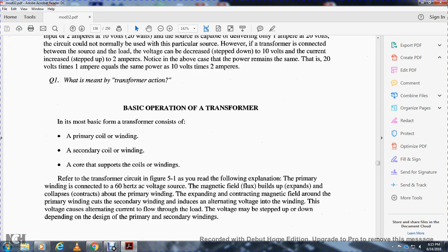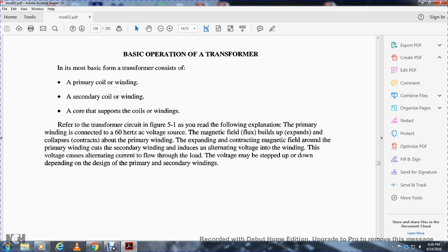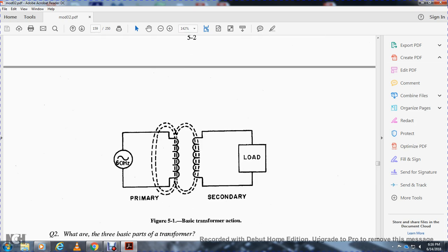Basic operation of the transformer: in its most basic form, a transformer consists of a primary coil winding, a secondary coil winding, and a core that supports the windings — refer to figure 5.1. The primary winding is connected to a 60 Hz AC voltage source; the magnetic field flux builds up, expands, and collapses about the primary winding. The expanding and contracting magnetic field around the primary winding cuts the secondary winding, inducing an alternating voltage into it. This voltage causes alternating current to flow through the load. The voltage may be stepped up or down by design of the primary and secondary windings.